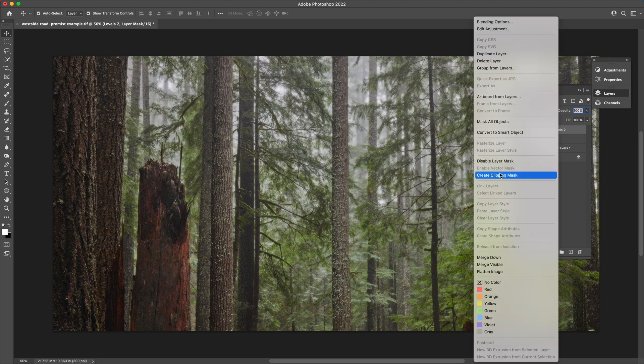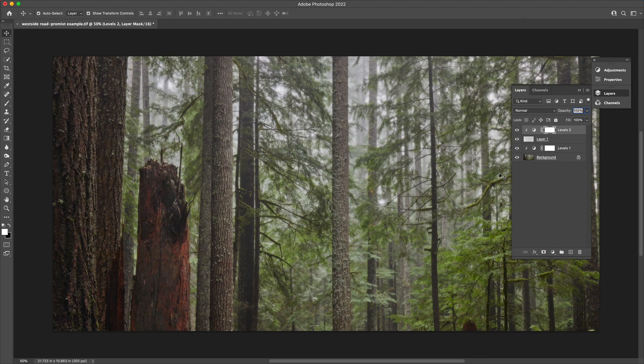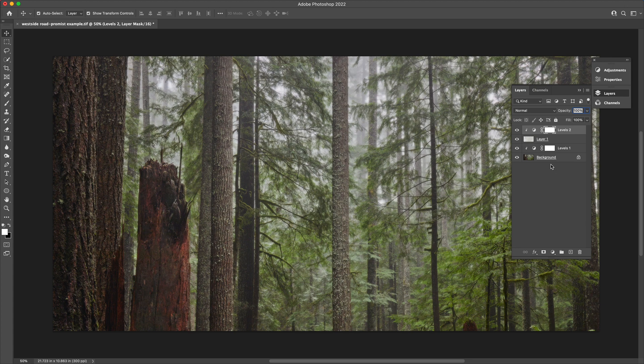Again, clip that layer to the layer beneath it so that the highlight reduction is only applied to your selection from the RGB channel.